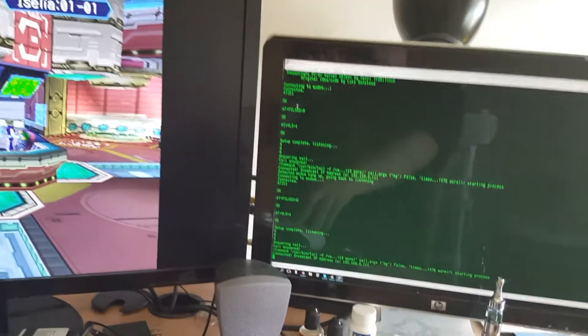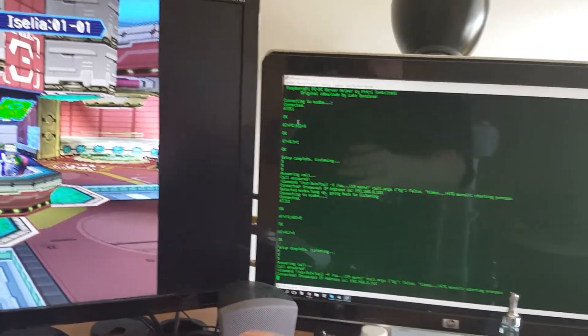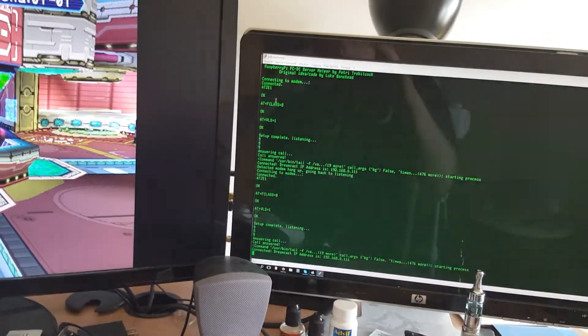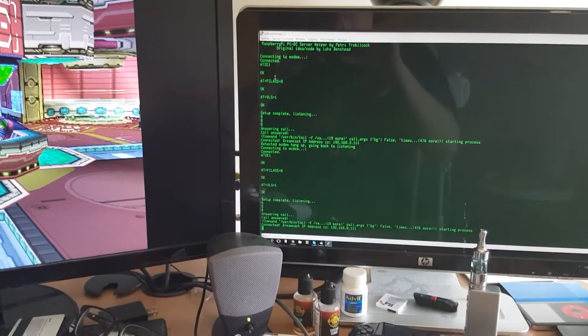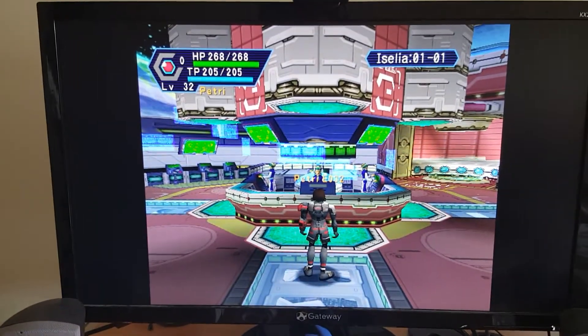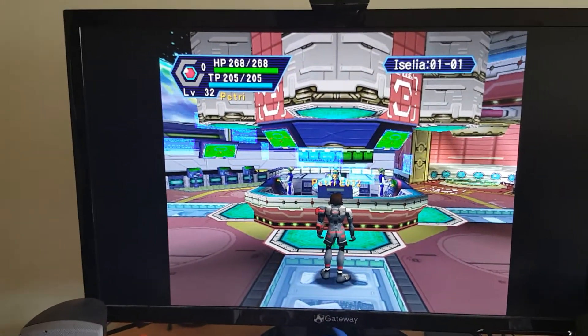Instructions on how to set this up correctly will follow — they should be in the description. All right, thank you.